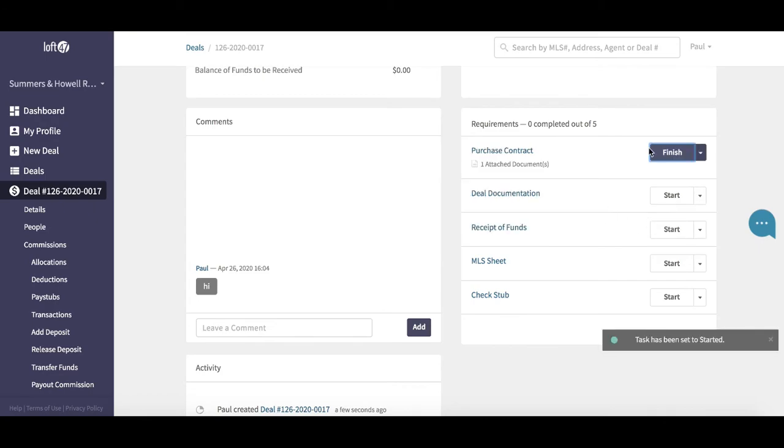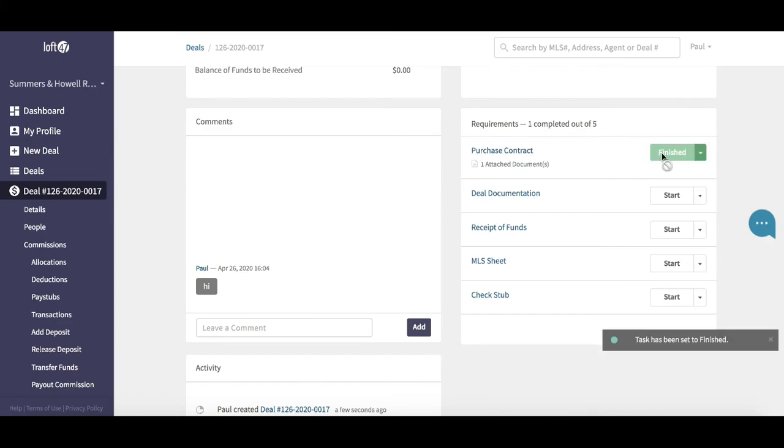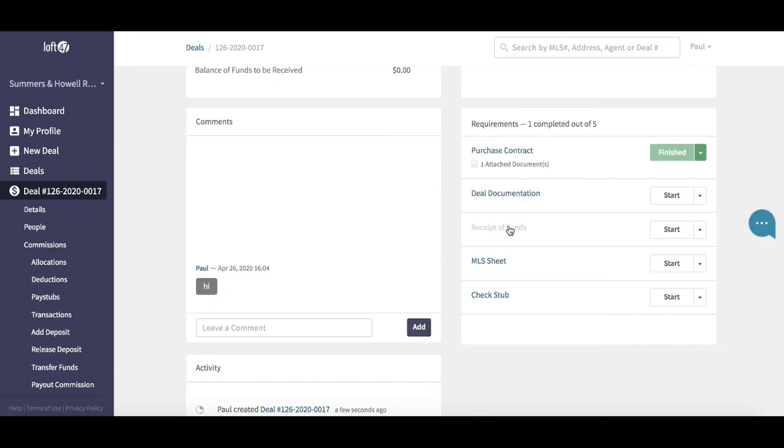Once I've reviewed that document, I can hit the start button to let the system know I have started to review that document. Once I'm satisfied that the document is complete and everything looks good, I just hit the finish button. It will mark it up as a finished object on the requirements page, so you can work through this list.